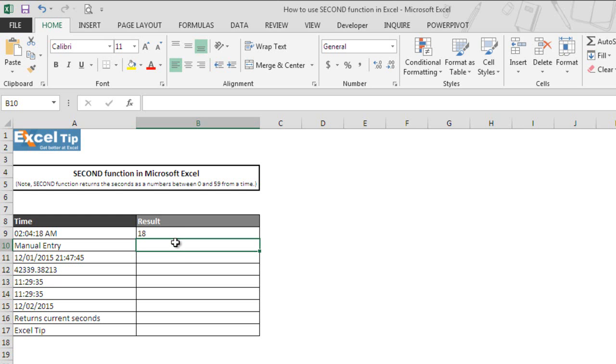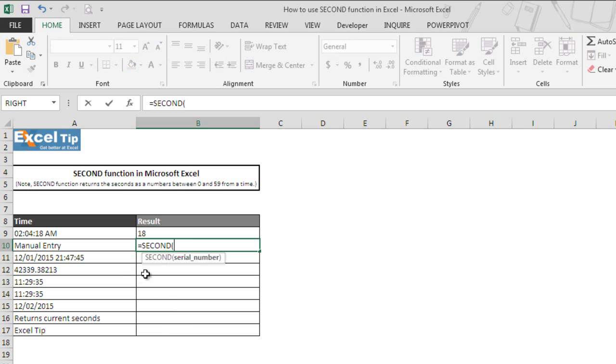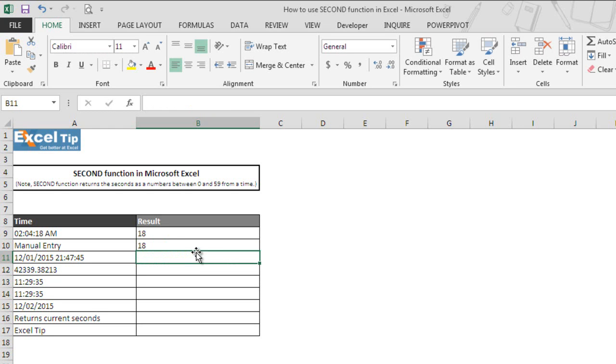Now we move on to the second example and we enter SECOND function in cell B10 and hit tab to autocomplete. This time we will supply time directly to the argument. So we type 2 colon 4 as minutes and colon 18 as seconds in double quotes and we hit enter. The function returned 18 as the number representing seconds successfully from the string.